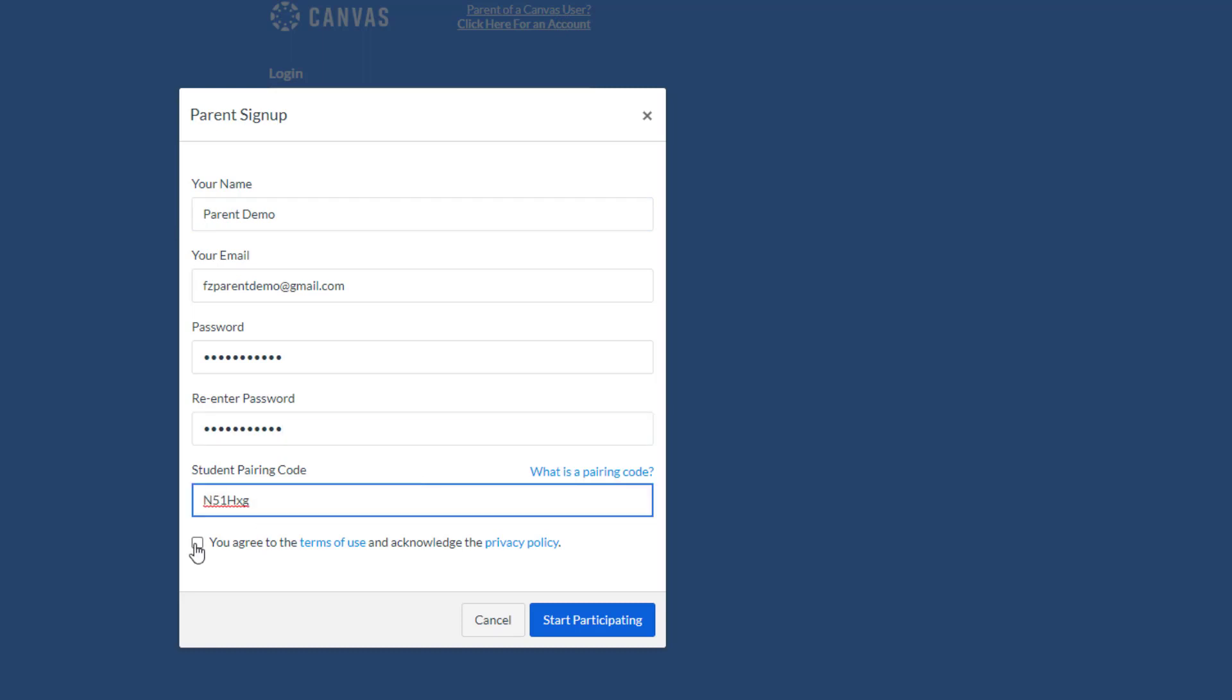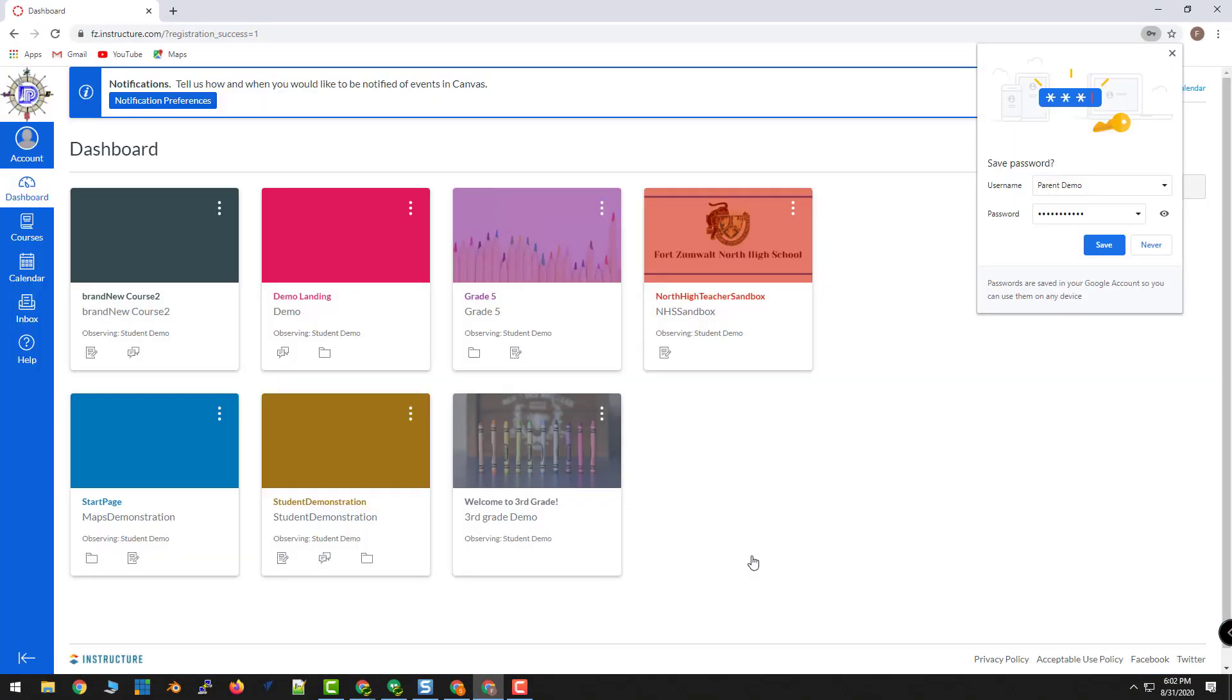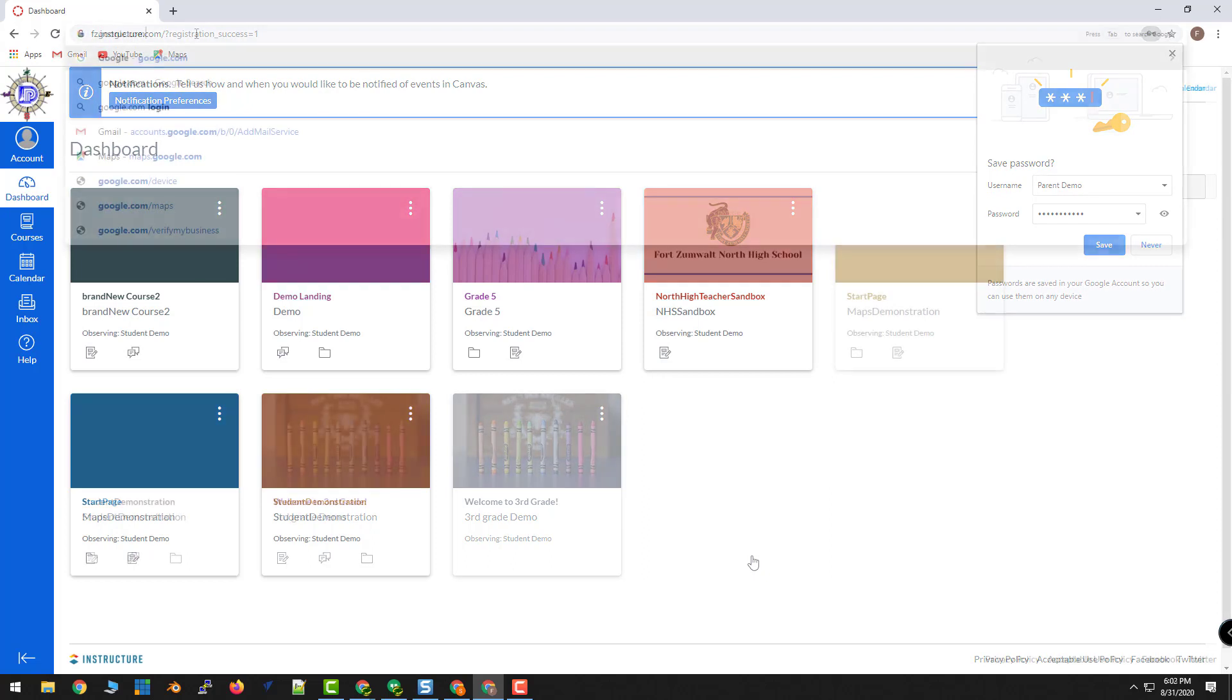Agree to the terms, and choose Start Participating. When you click OK, you'll have access to your student's courses.